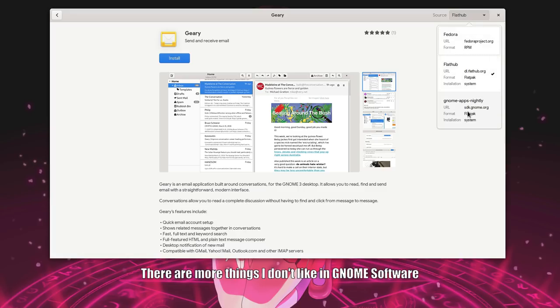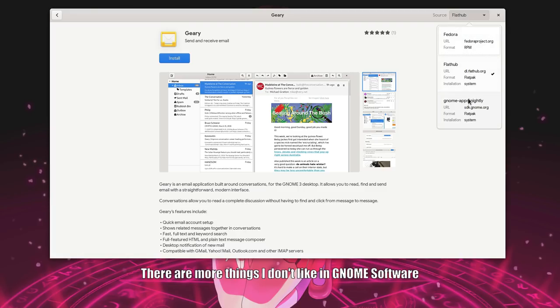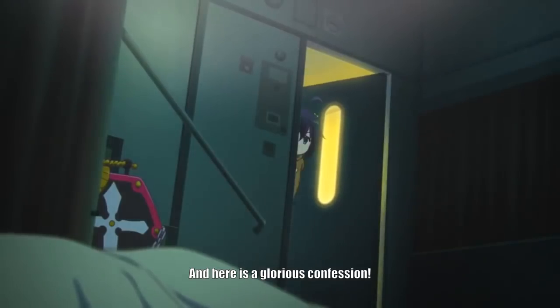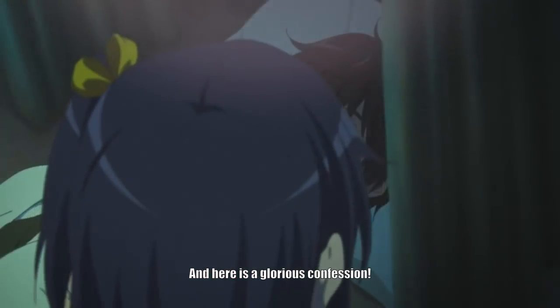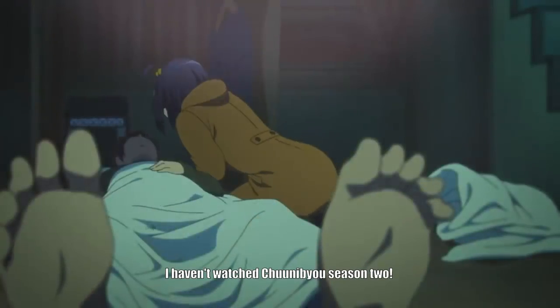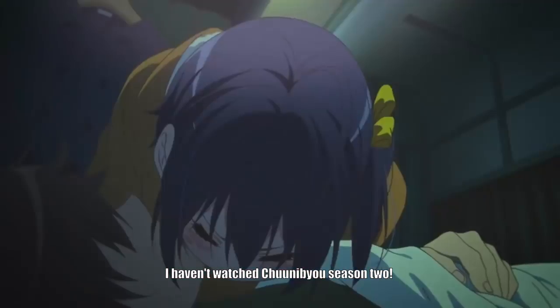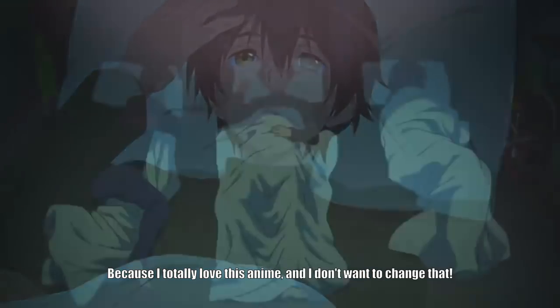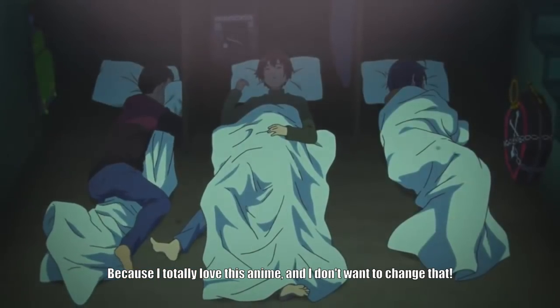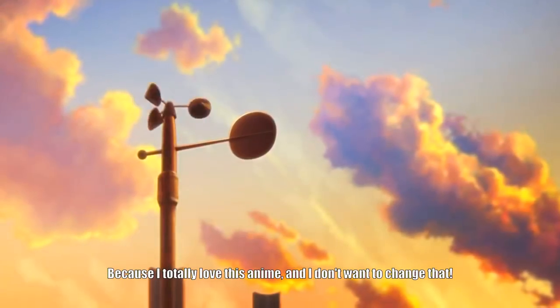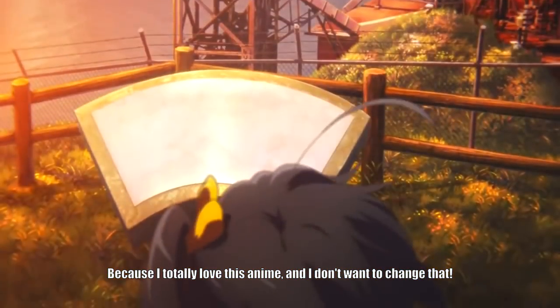There are more things I don't like in GNOME software. But for now, I believe that the discoverability of the apps is by far the top issue. And here is a glorious confession. I haven't watched Tunipio season 2. Because I totally love this anime and I don't want to change that.